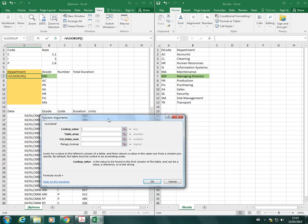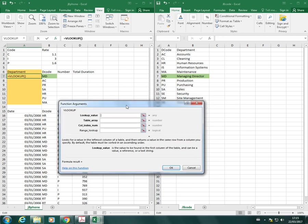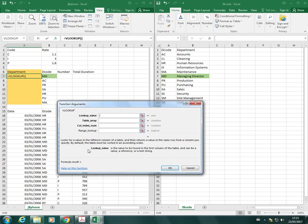I'll just double click because that's the one I want to use, and it opens up the actual window where we can put in the function itself. This is useful because it shows you the parts of the function. The first three parts of a function are bold, and that means that they're compulsory parts. The one that's not in bold, which is the range lookup, can be left blank, so that's optional.